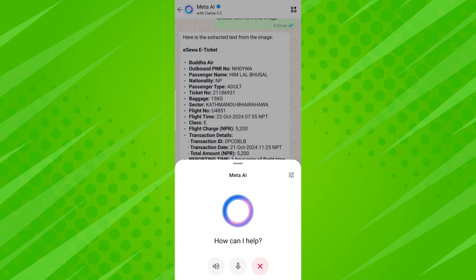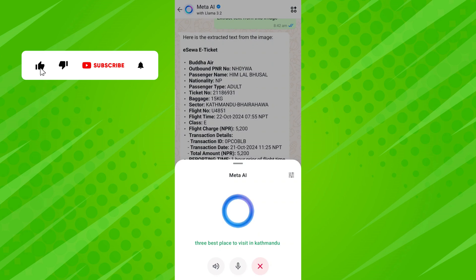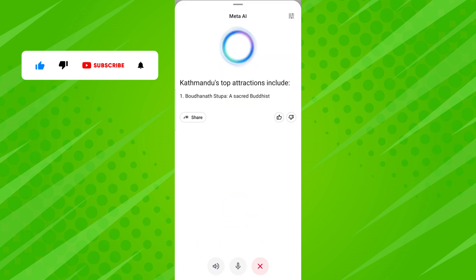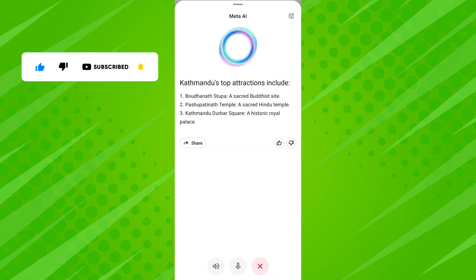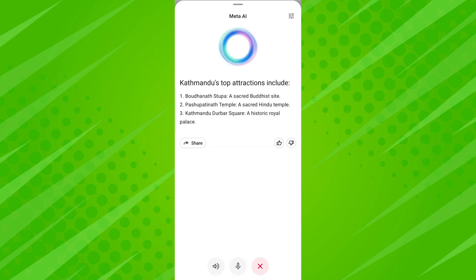After tapping the icon, start asking your question by speaking. Immediately after asking your voice question, Meta AI will start responding in both voice and written form.